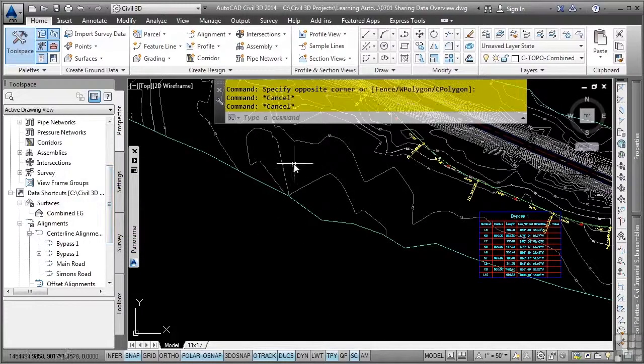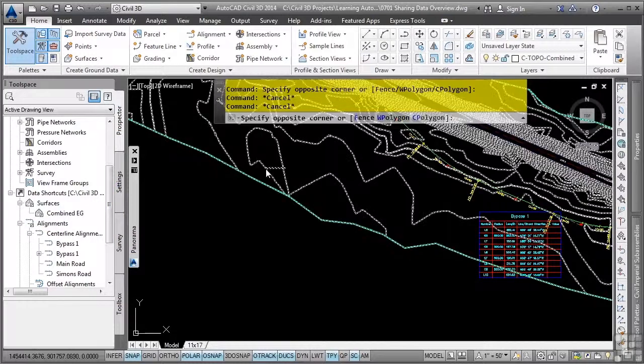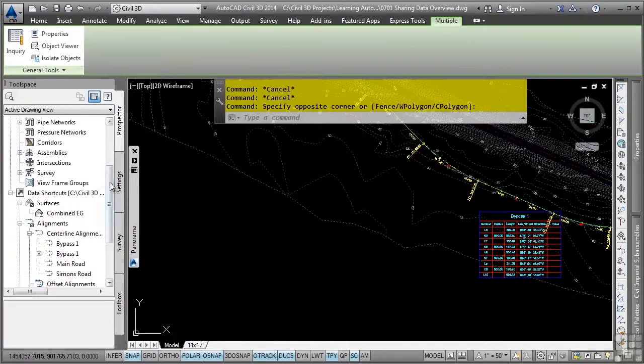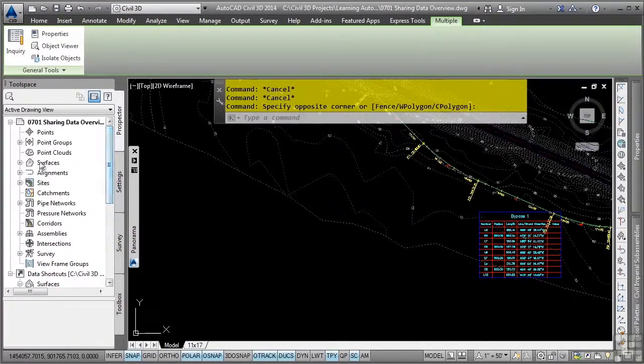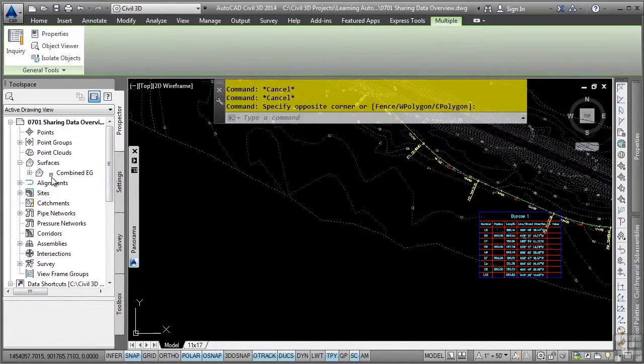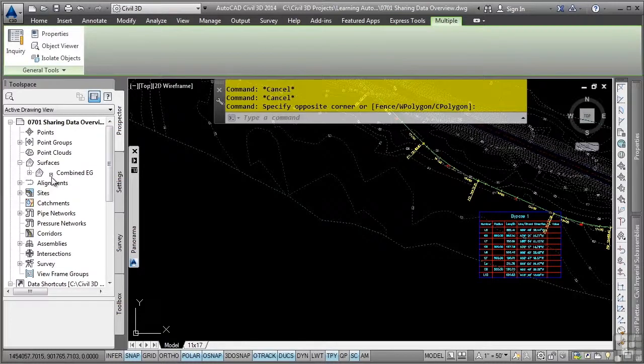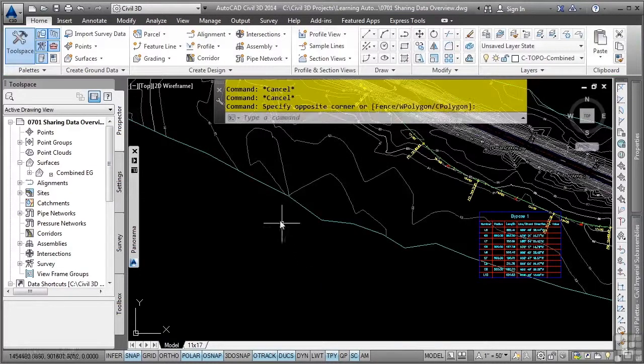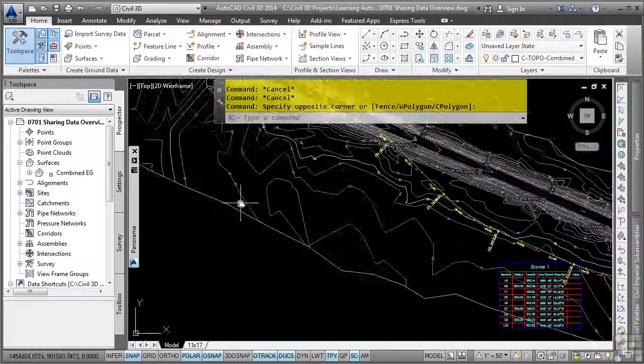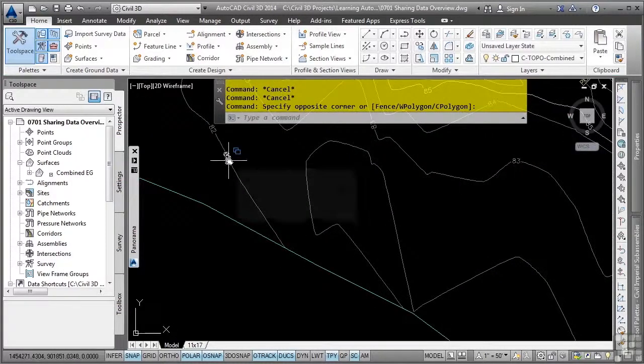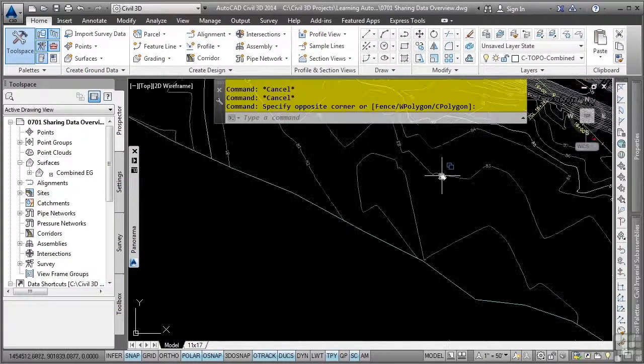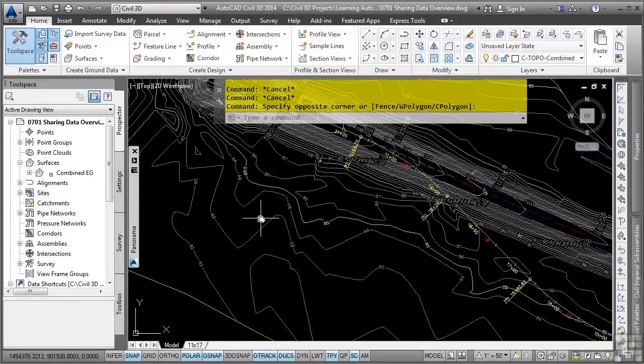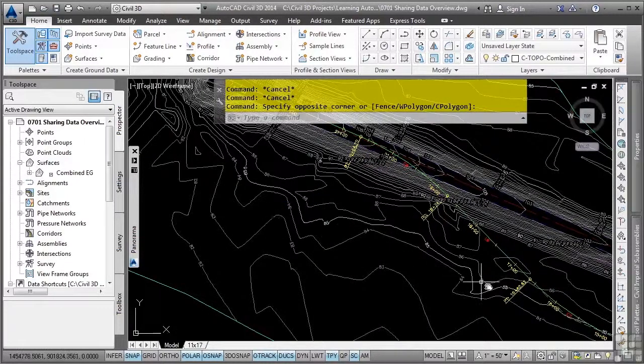You'll notice that you can select the surface in the file. However, if we navigate to the surface in the Prospector tab, you'll notice a little shortcut icon that tells you this surface is not in the file. It is simply a reference to the DWG file that contains the surface object. That said, you can still create contour labels as you can see here that I've done, and you can display the surface however you want to, applying whatever surface style you need to apply to it.